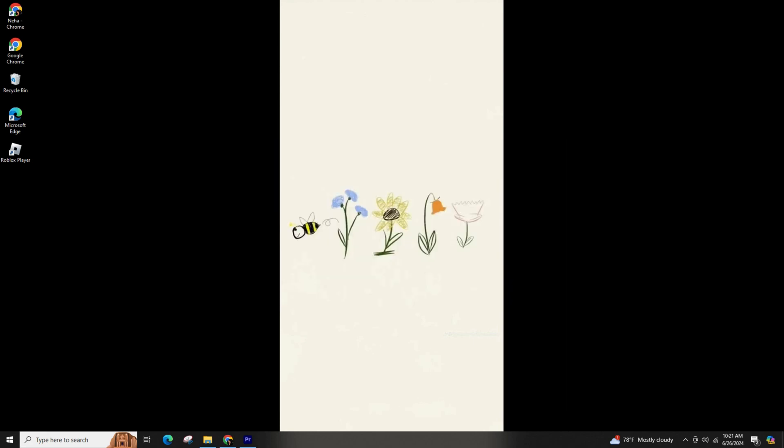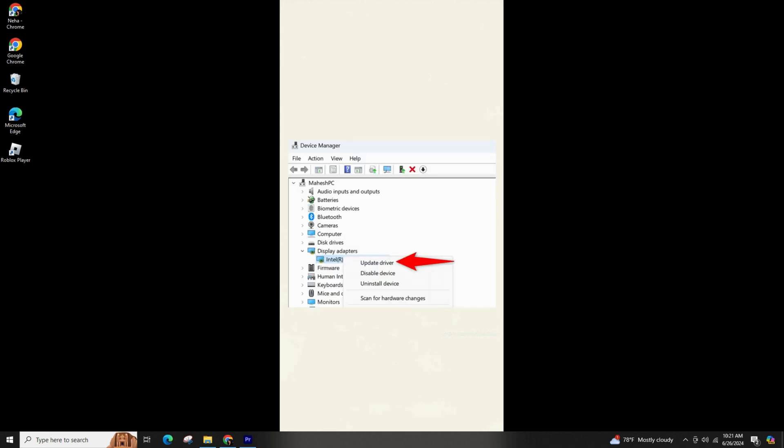Update old drivers to fix the gaming errors like DirectX Encountered Unrecoverable Error, then access the Device Manager from the start. Choose Graphics Card under the Display Adapters, and update the driver.